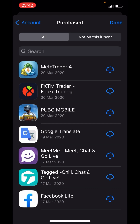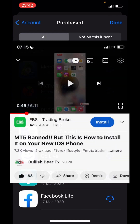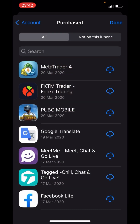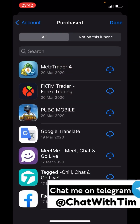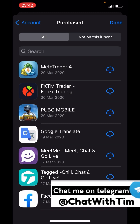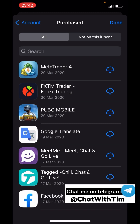In my previous video where I talked about how to install MT4 and MT5 into your new iPhone, I got quite a lot of questions from traders who were asking: 'Tim, I don't have someone to give me an Apple ID — how do I do it?' So in this video I'll show you guys a step-by-step guide on how to get the app installed into your phone using my own personal Apple ID, which I'll be giving out to the public.